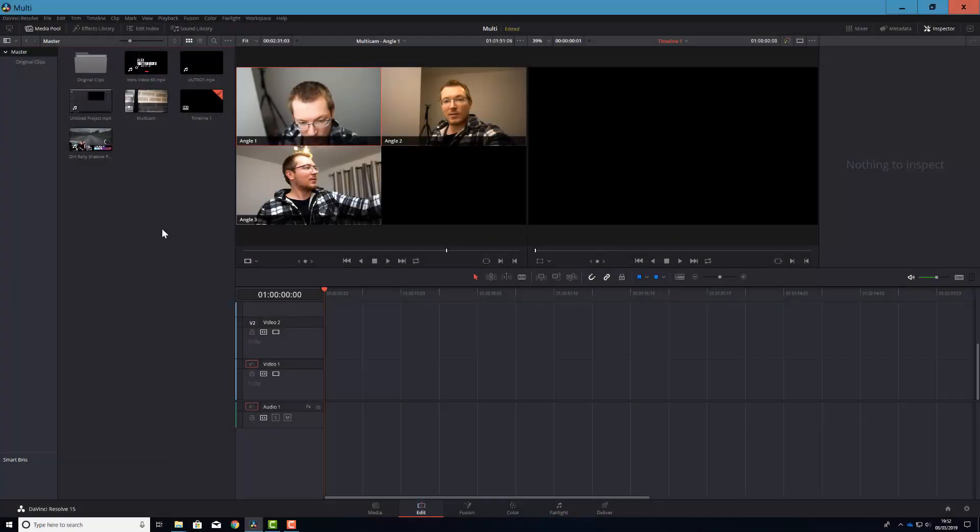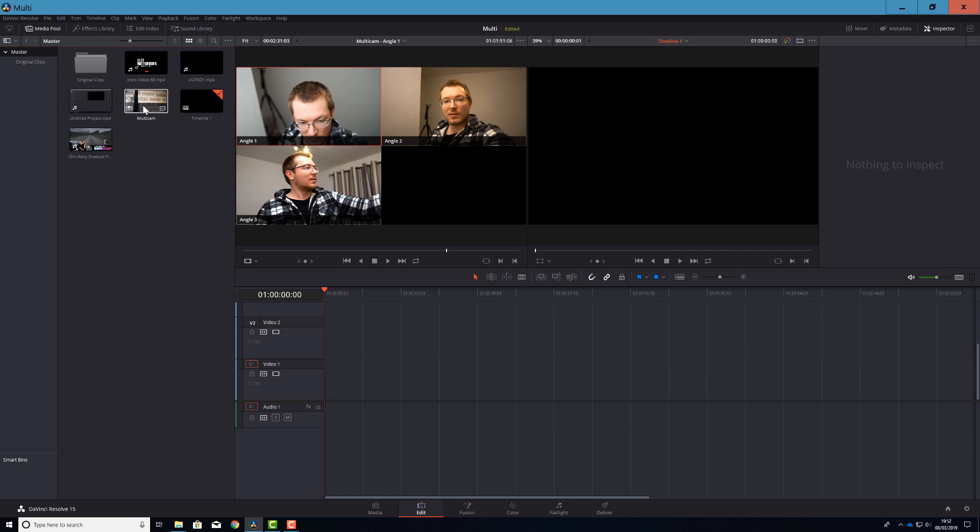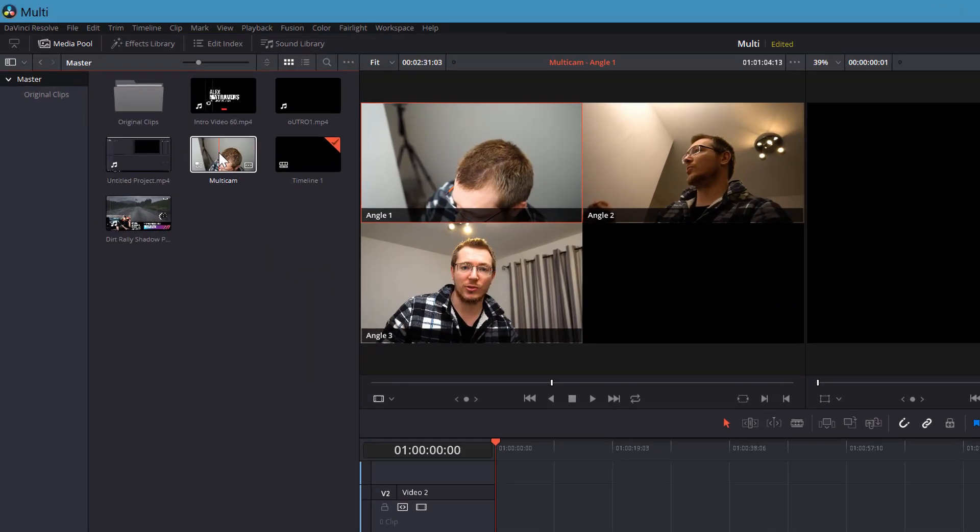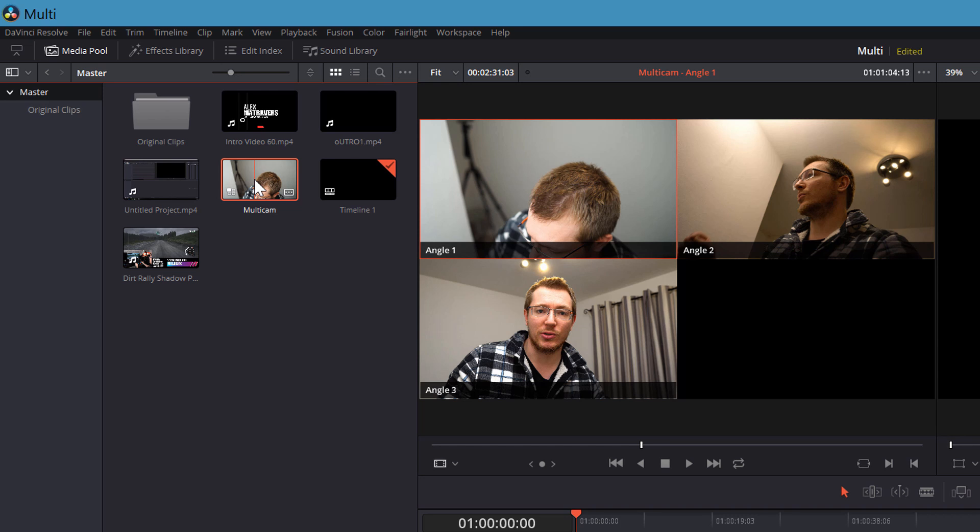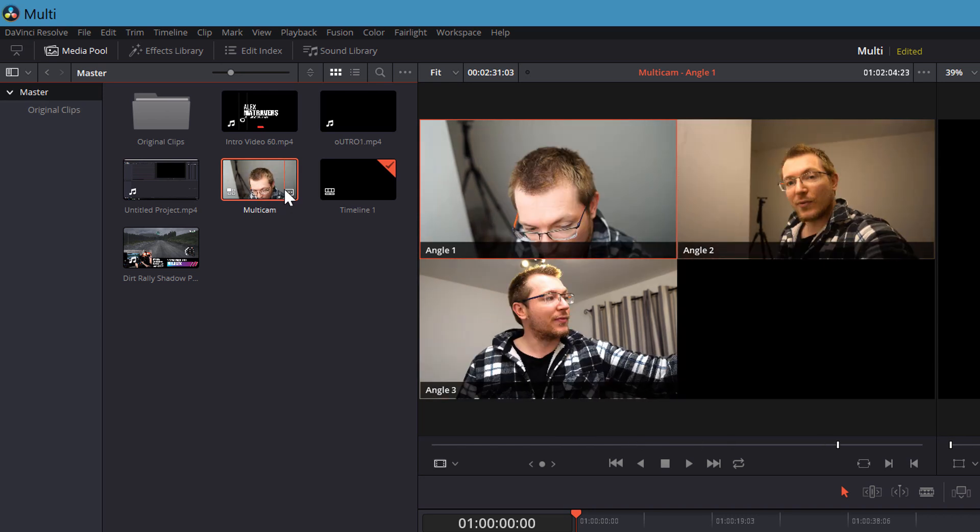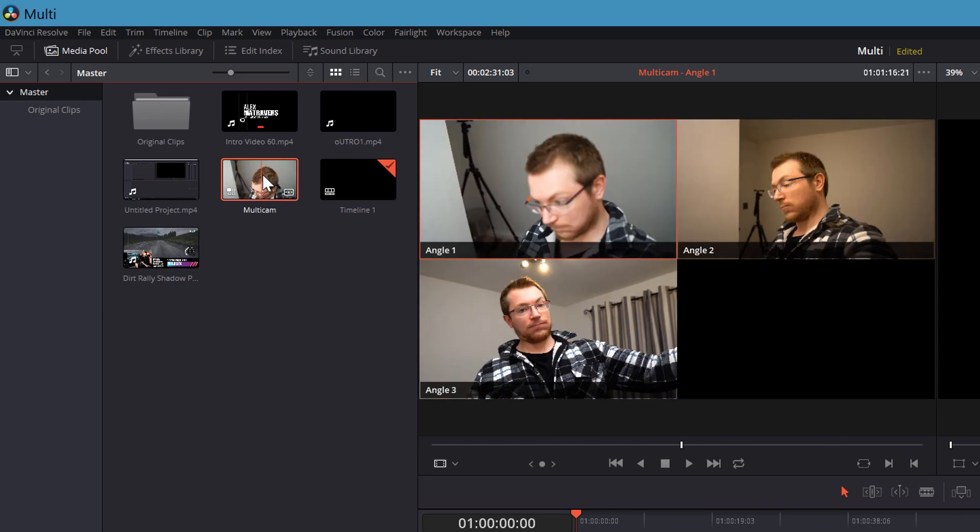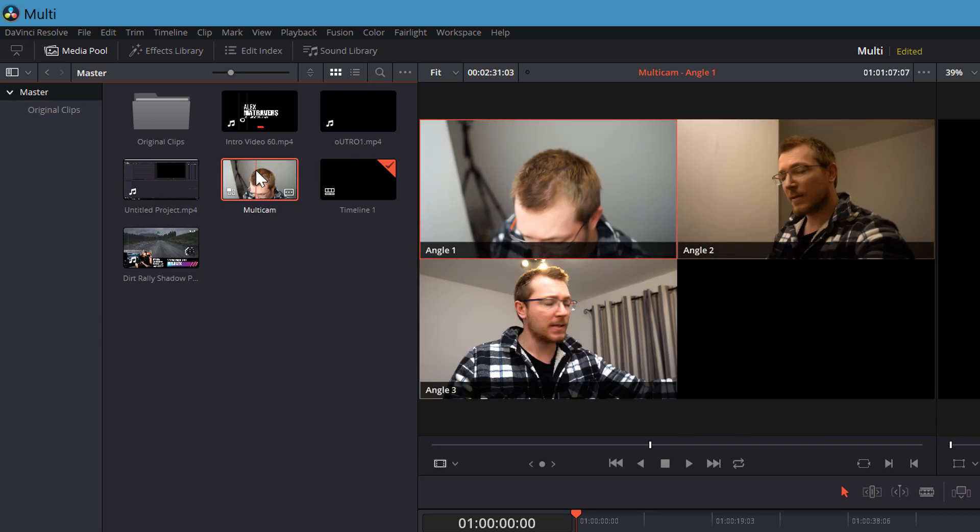So I'm in DaVinci Resolve, I'm in the edit tab and as you can see here, I've already created a multicam. So let's say that DaVinci hasn't quite lined things up right or you made an error with your markers so something's just a little bit off, you need to tweak it slightly. It's actually quite easy to do. You can do it in one of two ways.